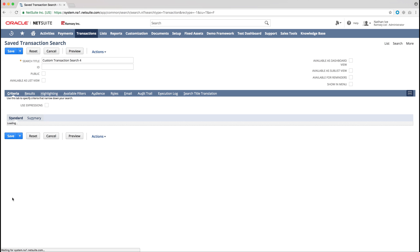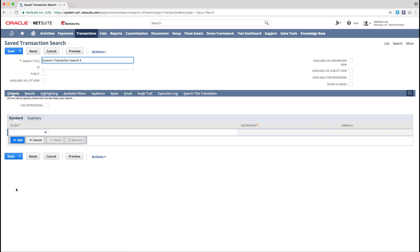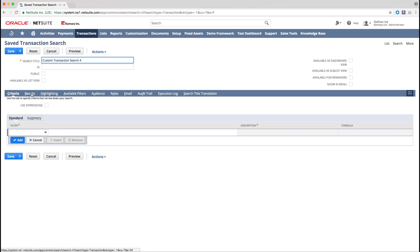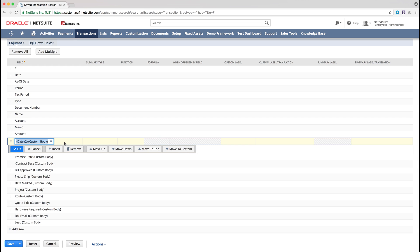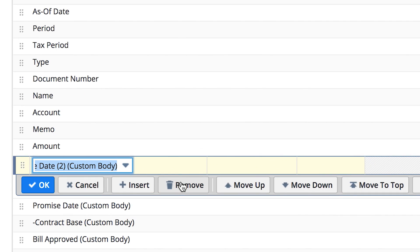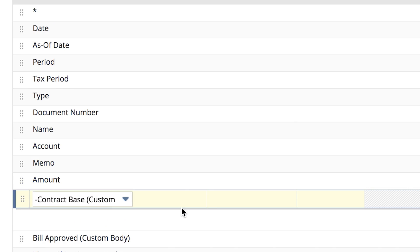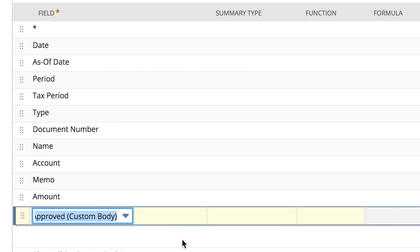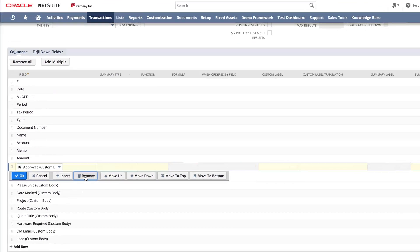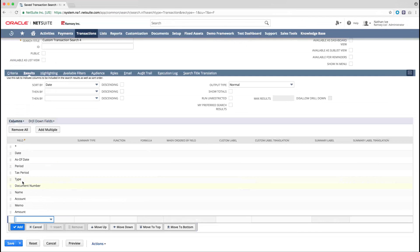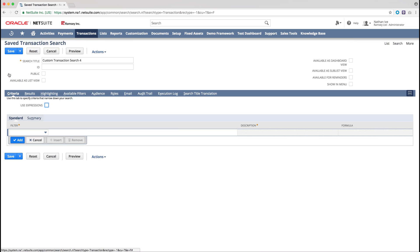Then from within the results, the system will load pre-set results from what the system will expect you want returned. You can also add and remove any results that you wish to. Once you're happy with the results you've selected, click on the Criteria tab.